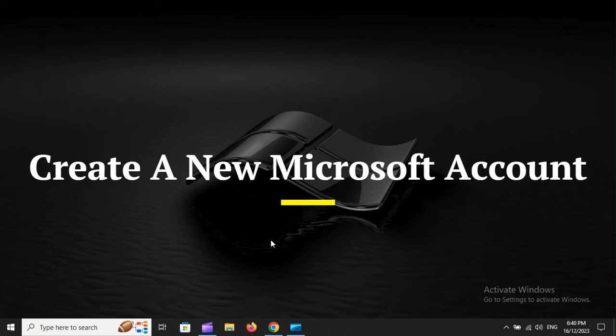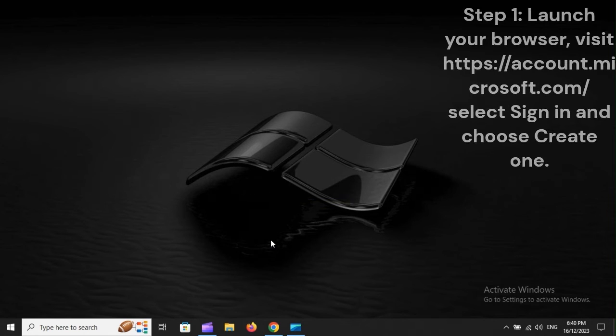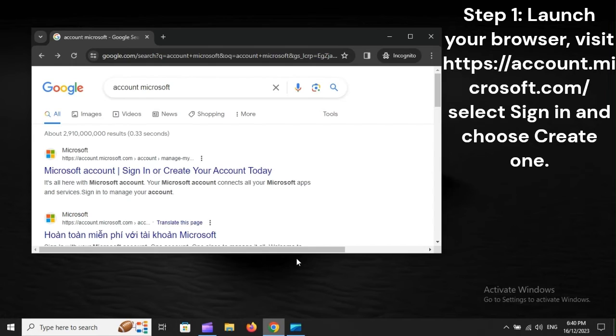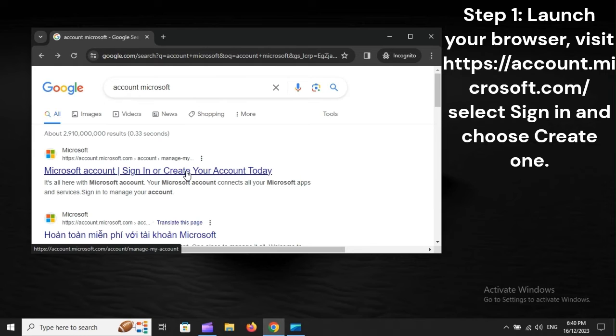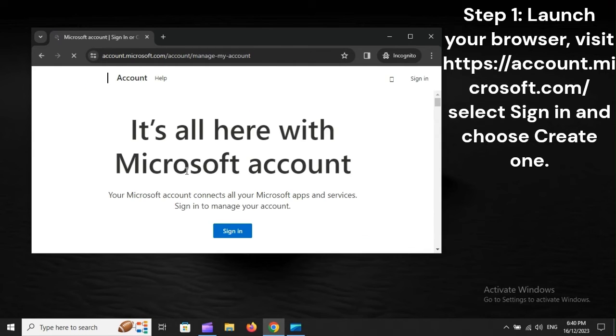Create a new Microsoft account. Step 1: Launch your browser, visit https://account.microsoft.com, select Sign In and choose Create One.